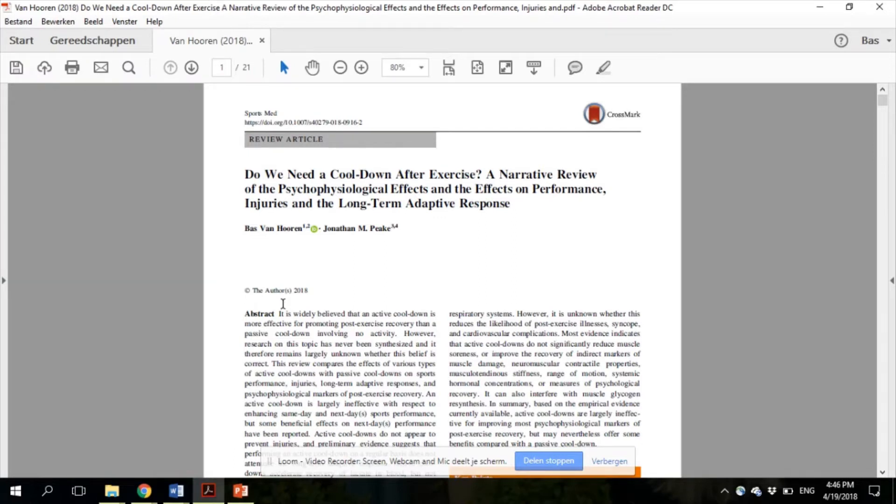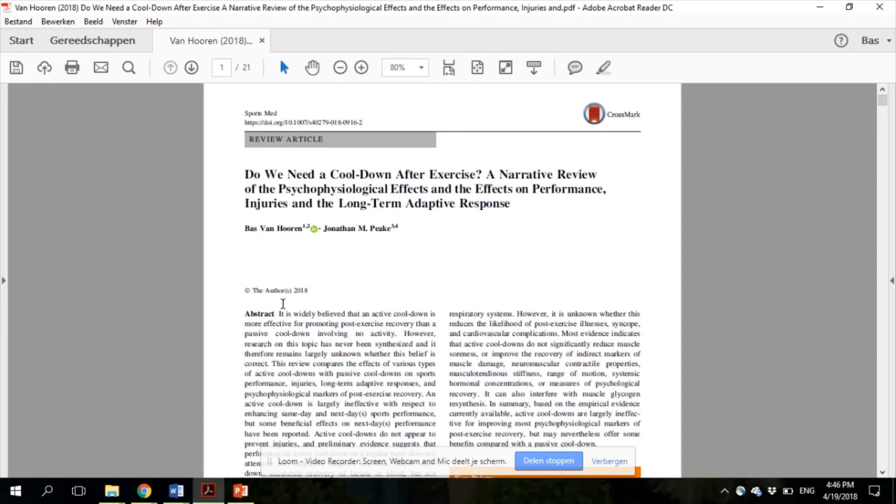An active cool-down, which includes activities such as low-intensity running or cycling, is perhaps the most widely used post-exercise recovery modality. It is widely believed that a cool-down facilitates recovery by removing lactate, reducing muscle soreness, and reducing muscle stiffness.